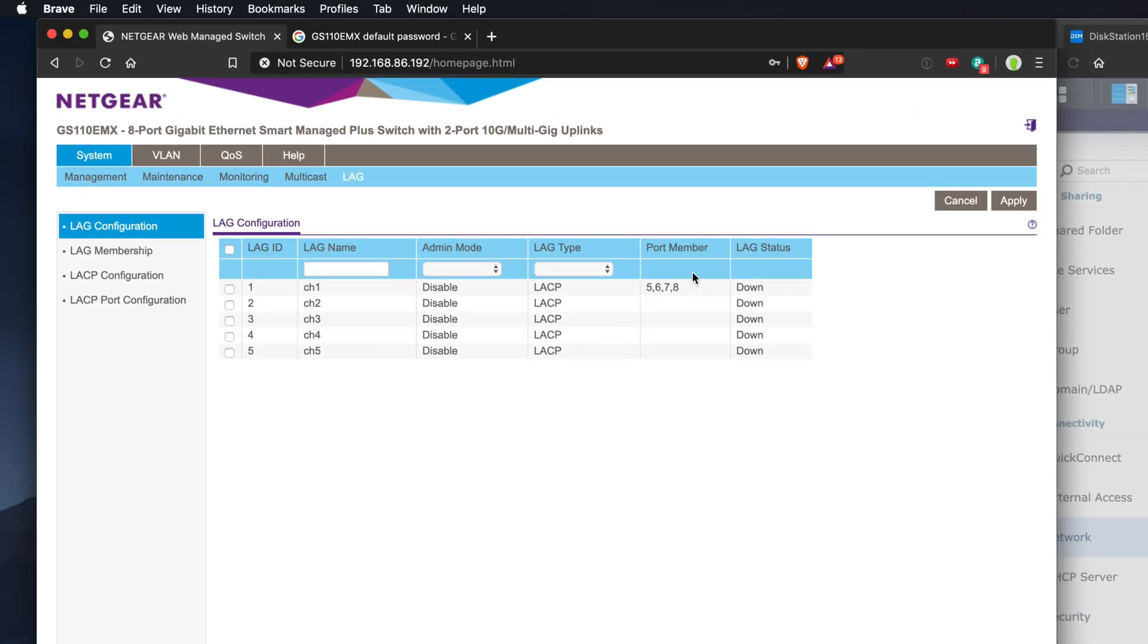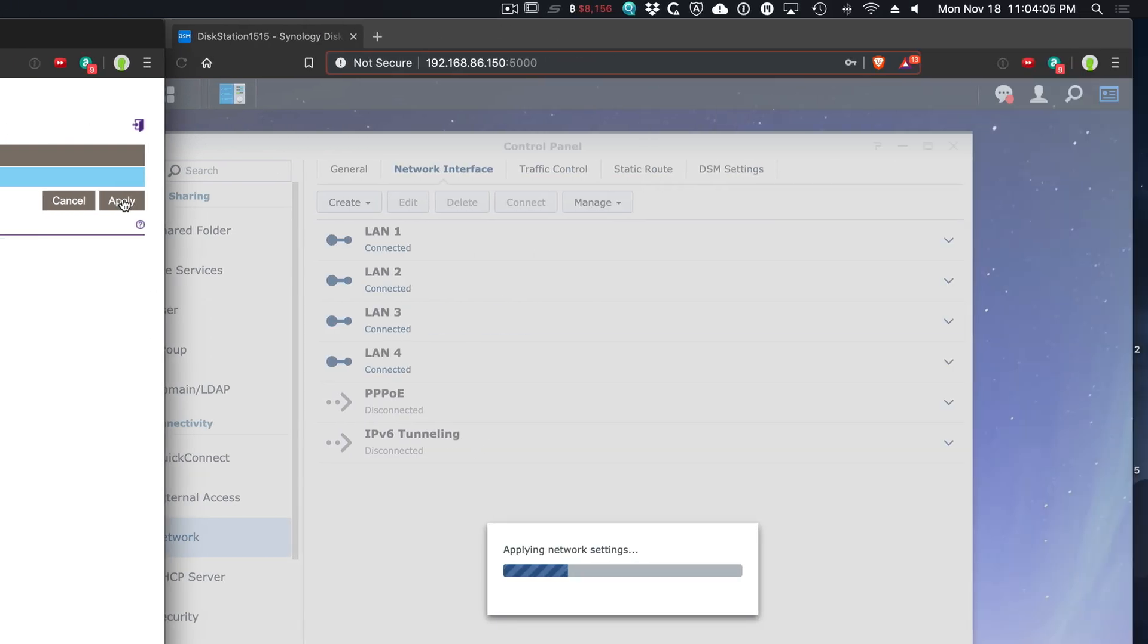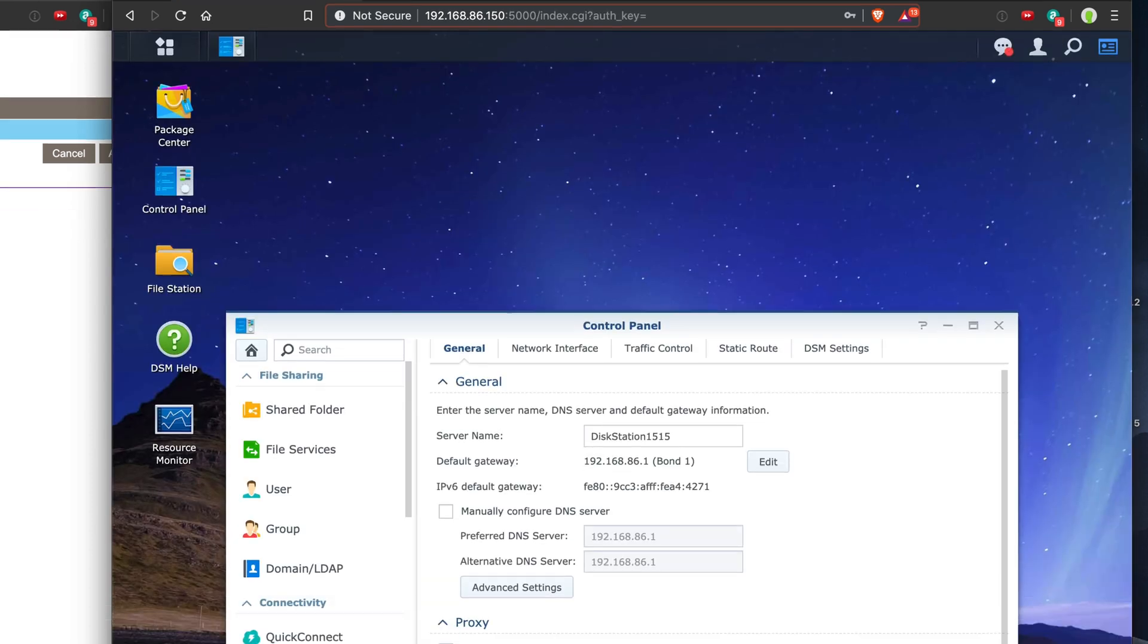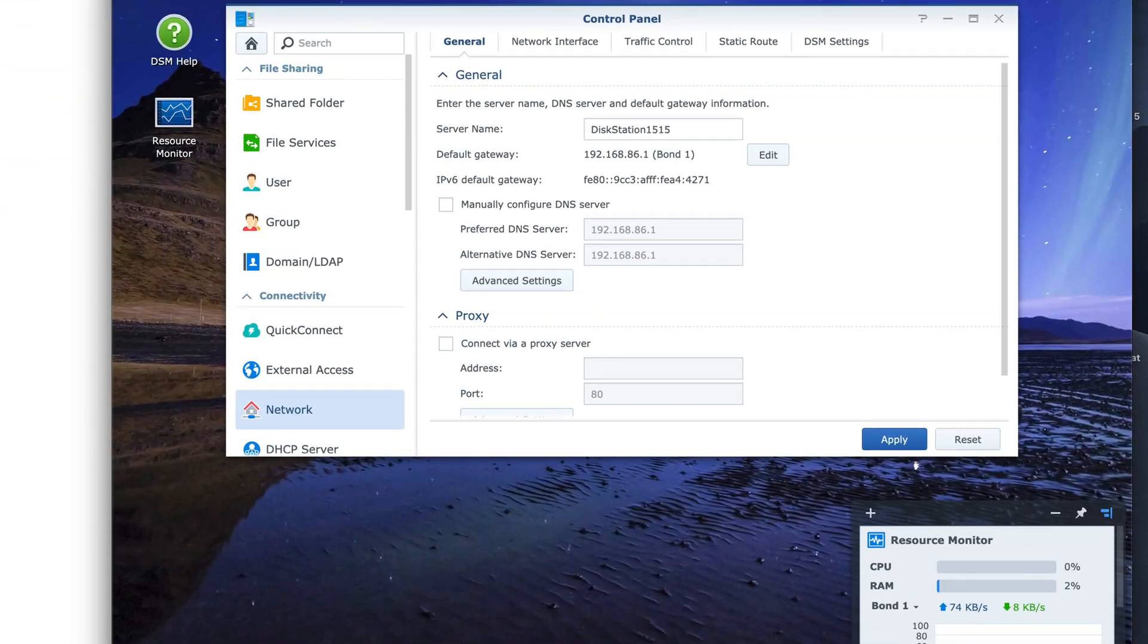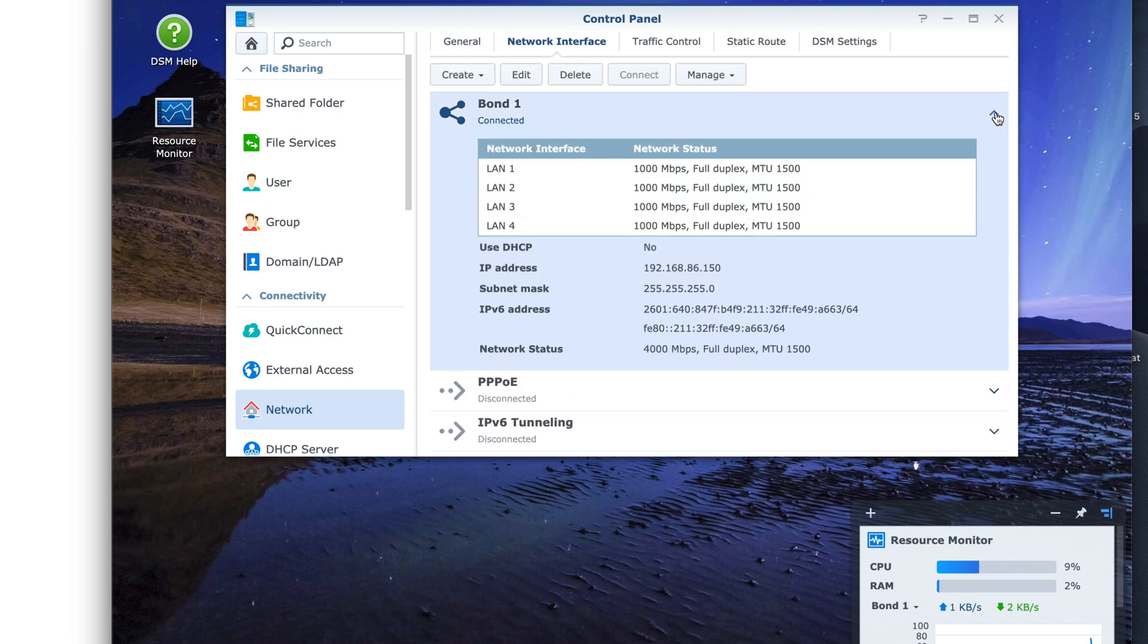What I'll do is go back over here to my Netgear. Click on enable and apply. It looks like it connected. We've got the default gateway bond one network interface. Bond one is connected.